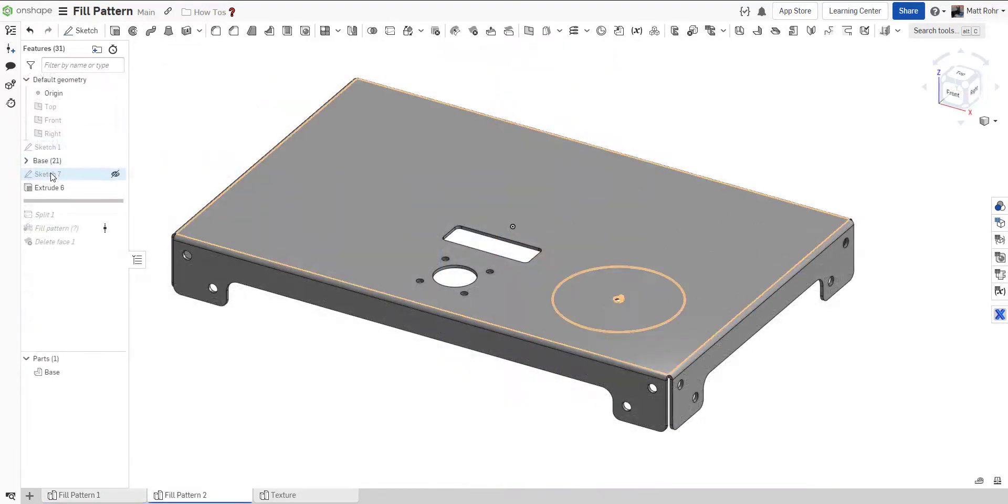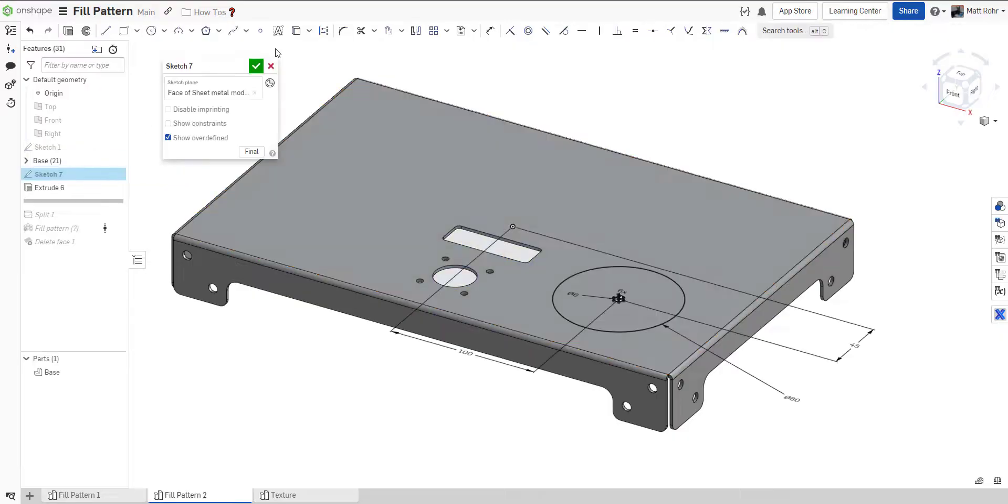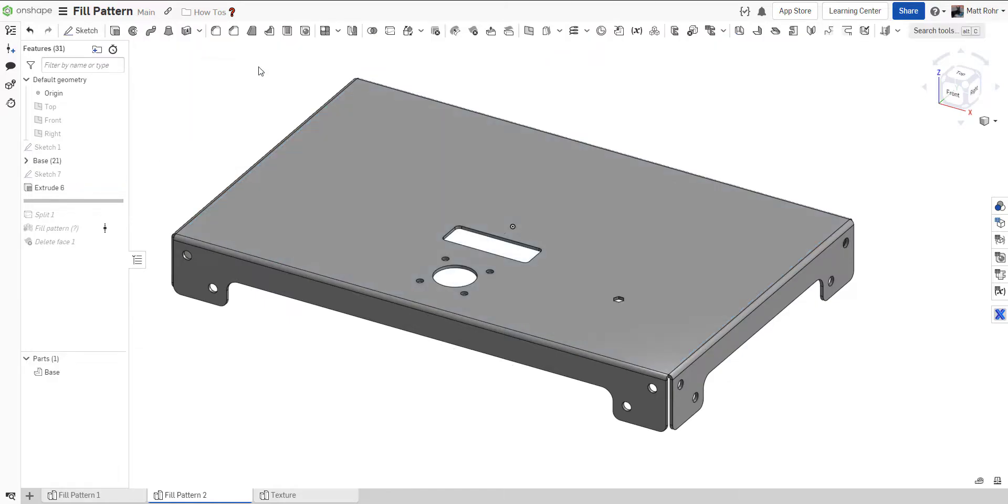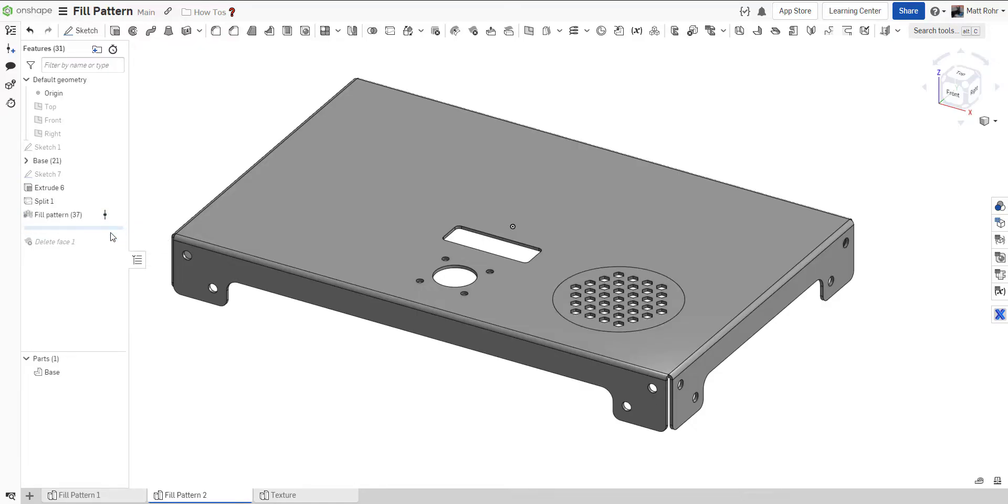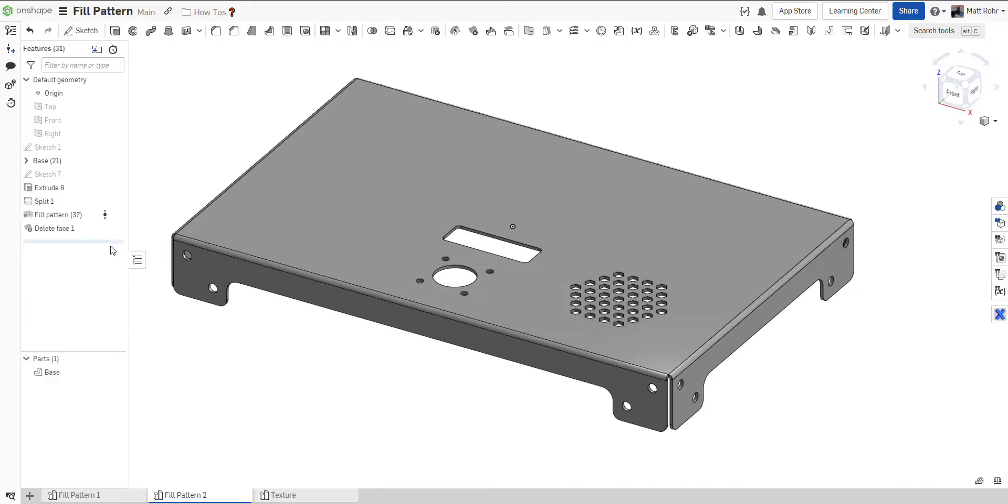If you'd like to isolate or exclude specific regions for patterning, an advanced technique incorporates the split feature. Sketch an area to isolate and split the target face. Next, use the Fill Pattern as previously explained. As a final step, use Delete Face with the Heal option to clean up unwanted edges.